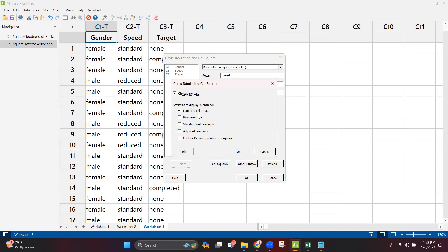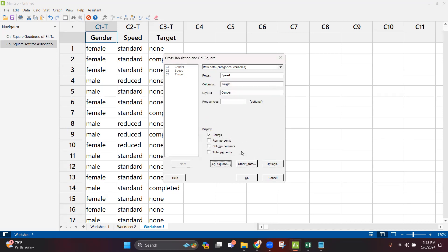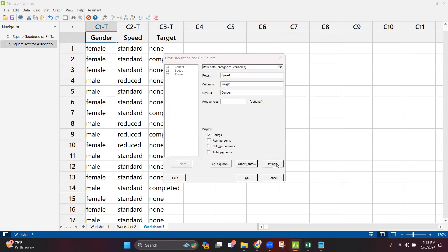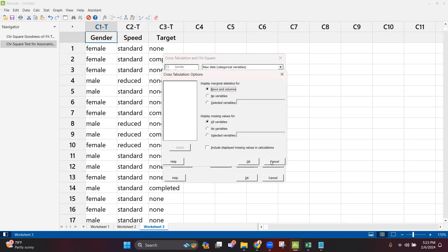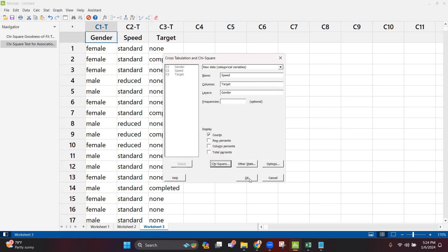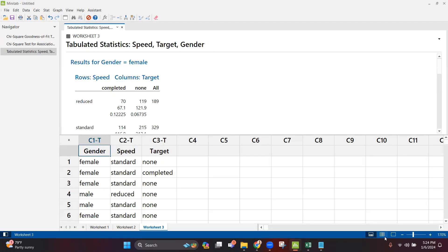The expected cell count will be compared with the actual count. If the difference is high, the contribution to chi-square will be high; if the difference is minimal, the contribution will be low. Click OK. You don't need to worry about other stats or other options — just go to the Chi-Square tab, select chi-square test, expected cell count, and each cell's contribution to chi-square. Then click OK.